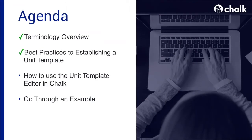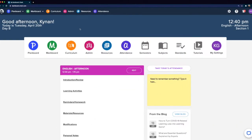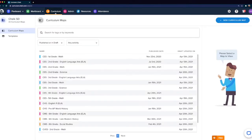Now that we have an understanding of best practices, let's take a look at how to use the unit template editor in Chalk. To get started, you'll want to navigate to Curriculum either from your main dashboard by clicking Curriculum, or from the top menu. From here, you'll be able to see all the curriculum maps that currently exist in your institution. You should also see the Templates option on the left-hand side of your screen. If you're not seeing this option, please make sure you reach out to your administrator so they can change the permissions on your Chalk account.